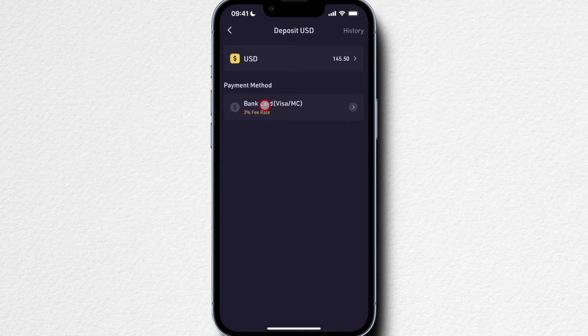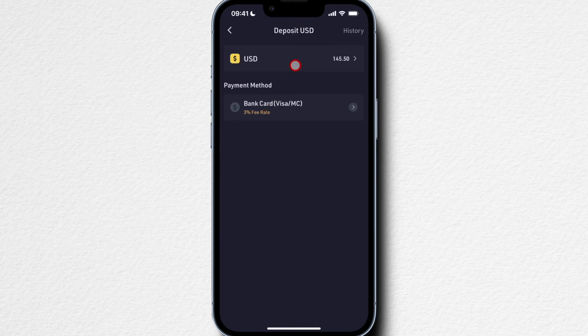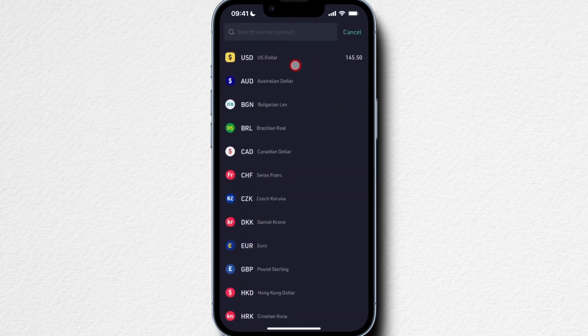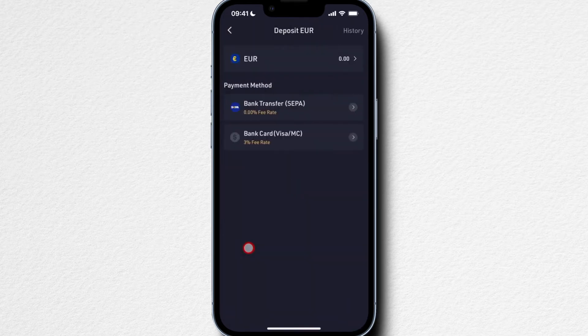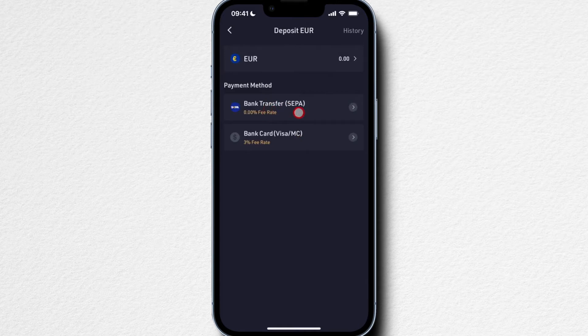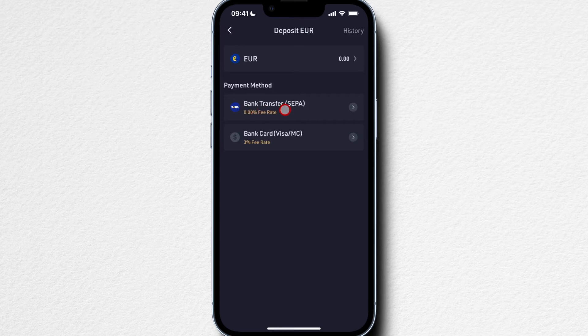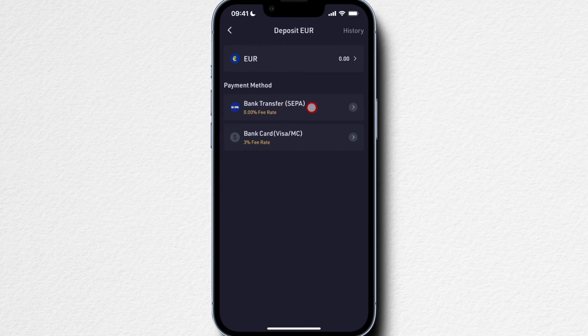For other currencies, for example euros, you also have the possibility to use a bank transfer, which is a lot less expensive. Here you pay a 0% fee, so it's basically free to transfer money over using your bank account.